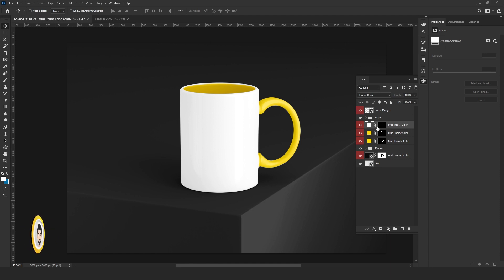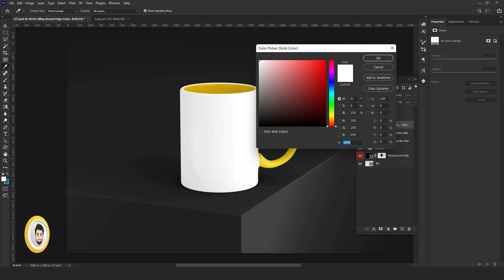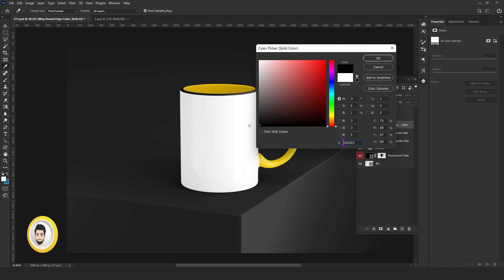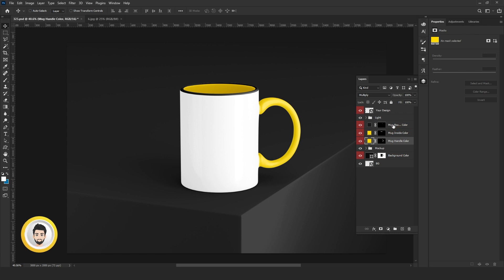Here is mug ground color. Again, this time I will choose black. Now handle and side color is done.